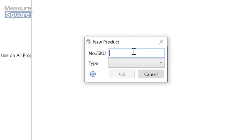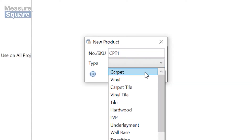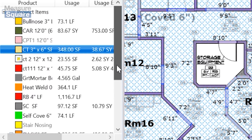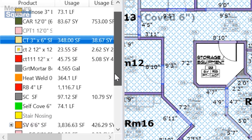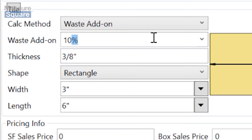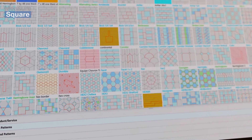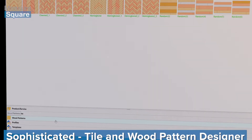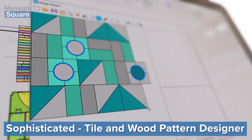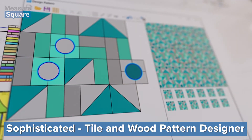MeasureSquare gives you full control when it comes to creating materials. Create a finished schedule from scratch or pull from multiple personally created master catalogs. Set individual waste percentages by product. MeasureSquare even has a built-in tile pattern designer to help you create complex tile patterns.